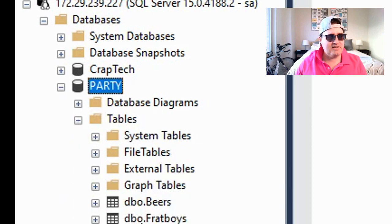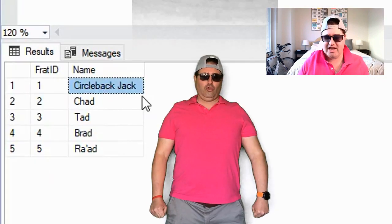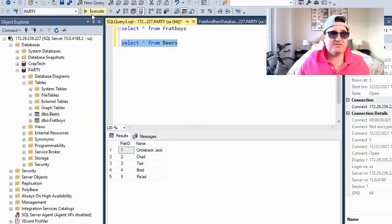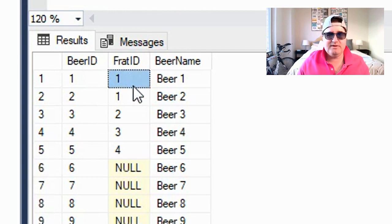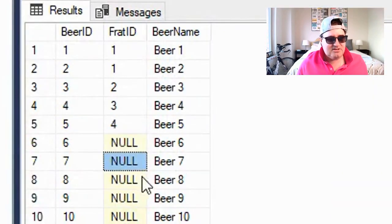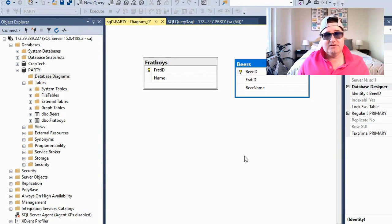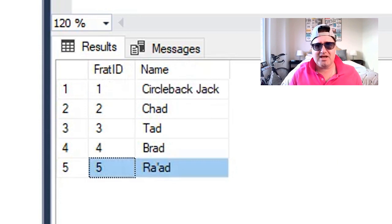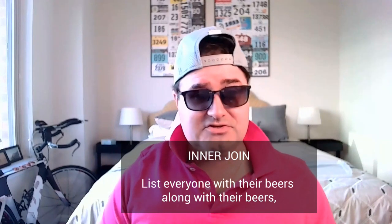So let's say we have a database called Party, and there are two tables in Party: Frat Boys and Beers. If I do a select from Frat Boys, I get a list of all Frat Boys — CirclebackJack, Chad, Tad, Brad, and Rad. And if I do a select from Beers, I get a Beer ID, the Frat ID which corresponds to the Frat Boy that owns the beer, and the beer name. There are some beers not claimed by Frat Boys yet, so they can be in the drinks table with no owners at all — null. And since one Frat Boy can have multiple beers, Frat Boy to Beers is a one-to-many relationship. And since here at Beta Beta Beta we pride ourselves on inclusivity, there may be some members of the Frat Boys table who don't drink alcohol, so they won't have any beers at all.